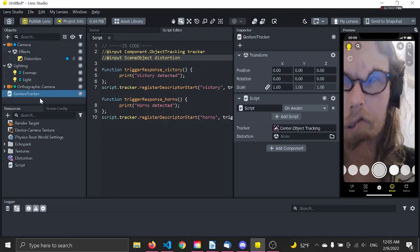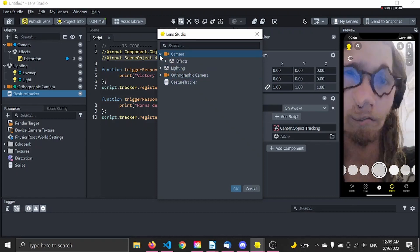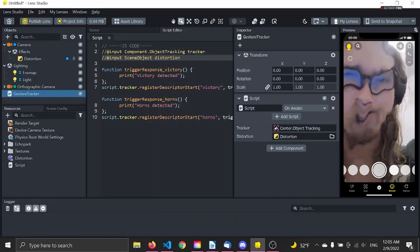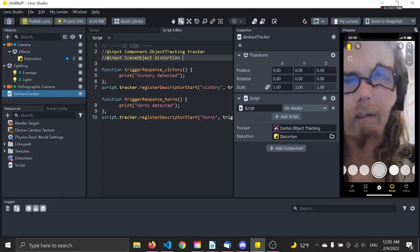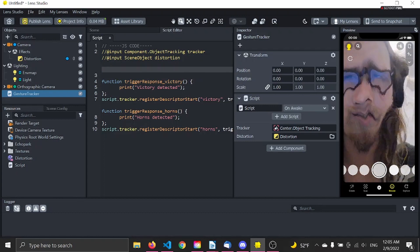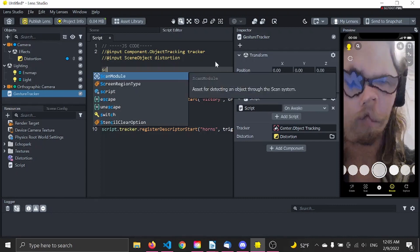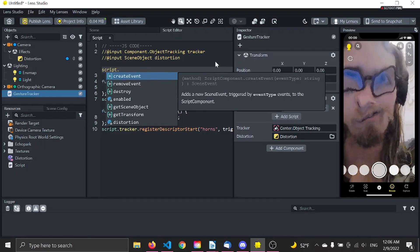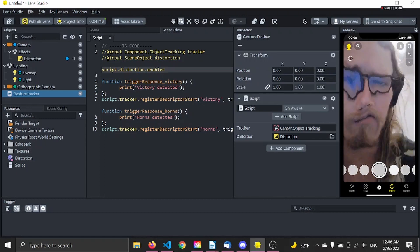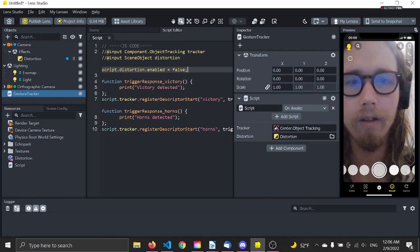Press Ctrl+S and go to your scene object — your gesture tracker — and add the post-process. You can find the post-process effect under your camera in effects, here distortion. The next thing is to disable this because we want to start the lens with a clear camera. It's really simple to disable and enable scene objects. When referring to inputs, you always need to start by writing 'script dot', so write 'script.distortion.enabled = false'. Press Ctrl+S to save — it disappeared. Script worked.